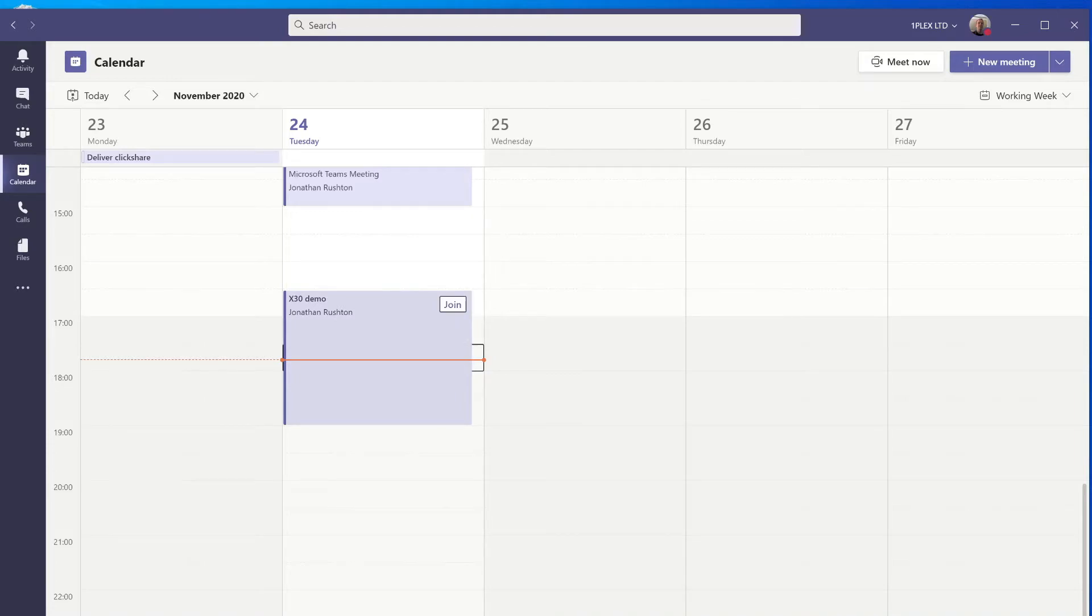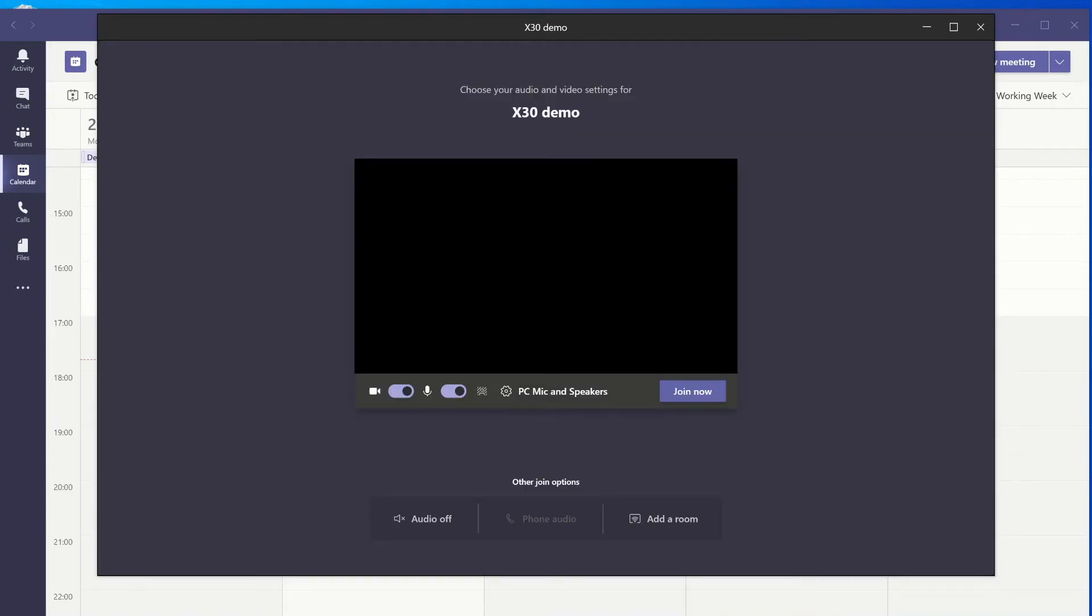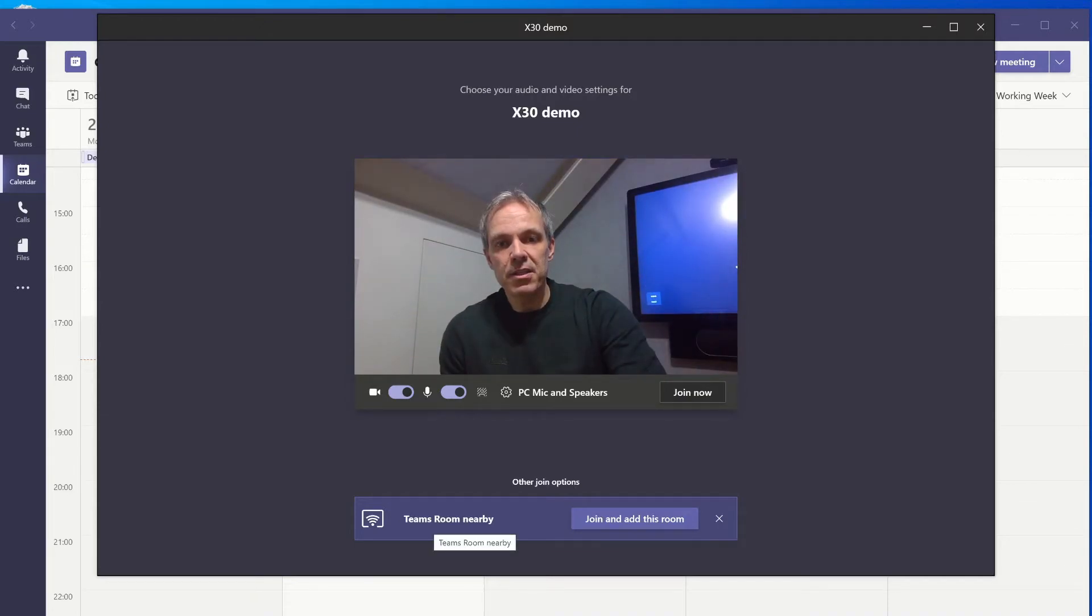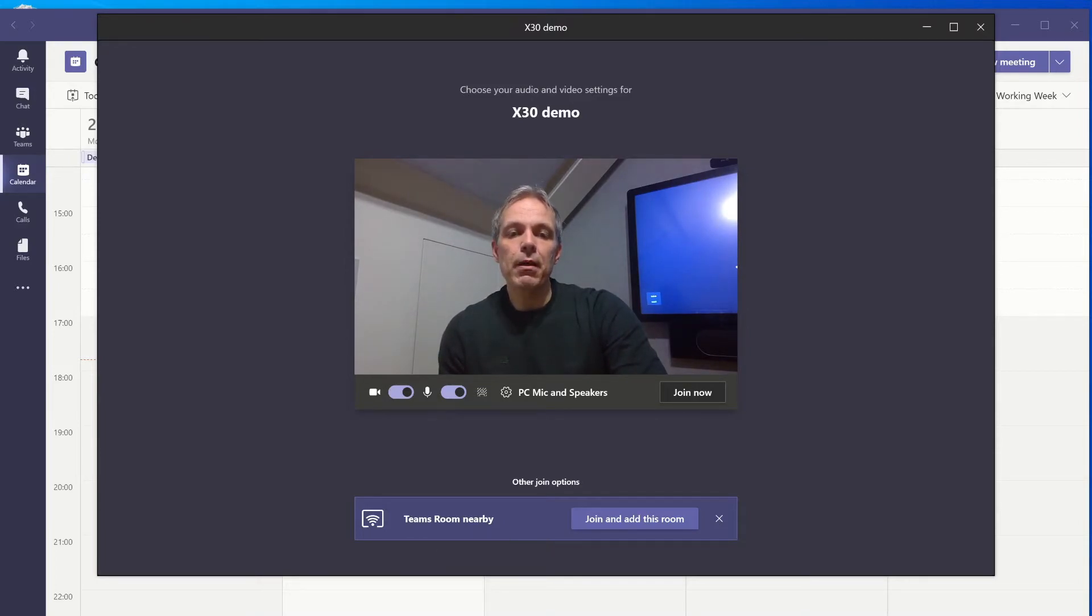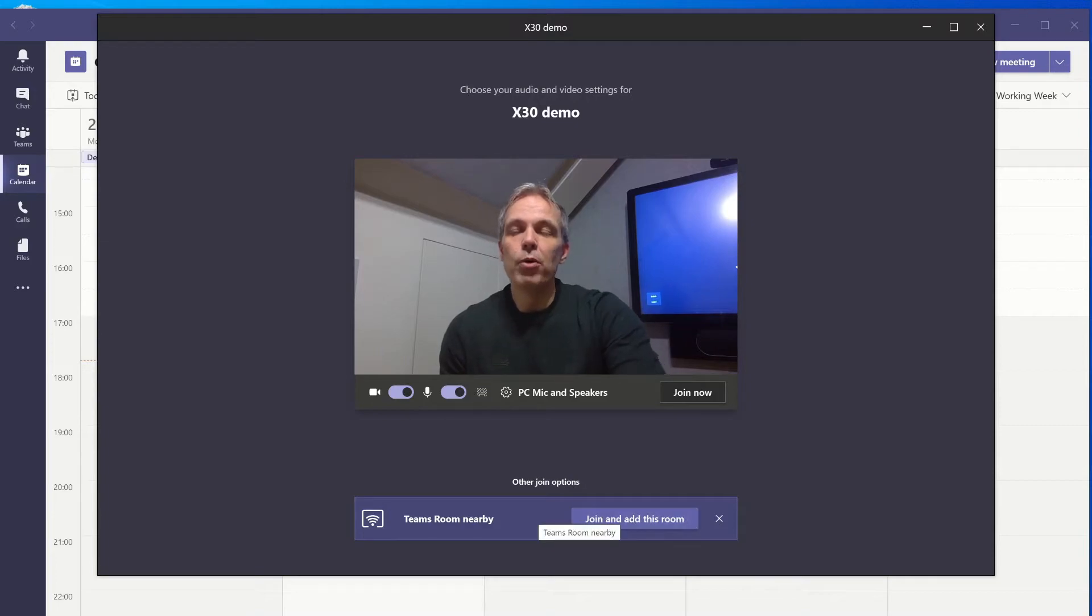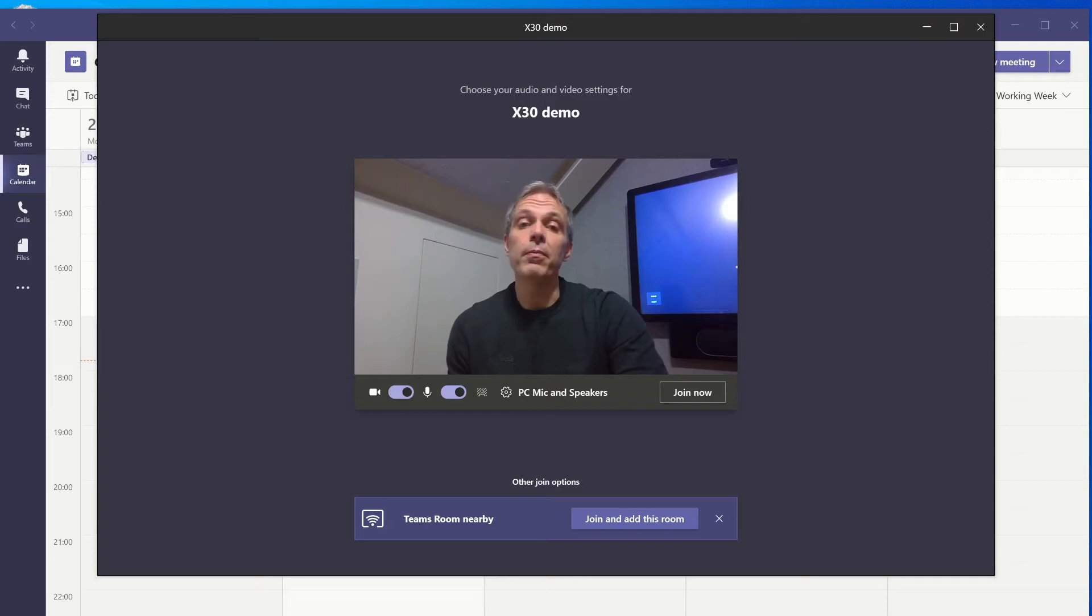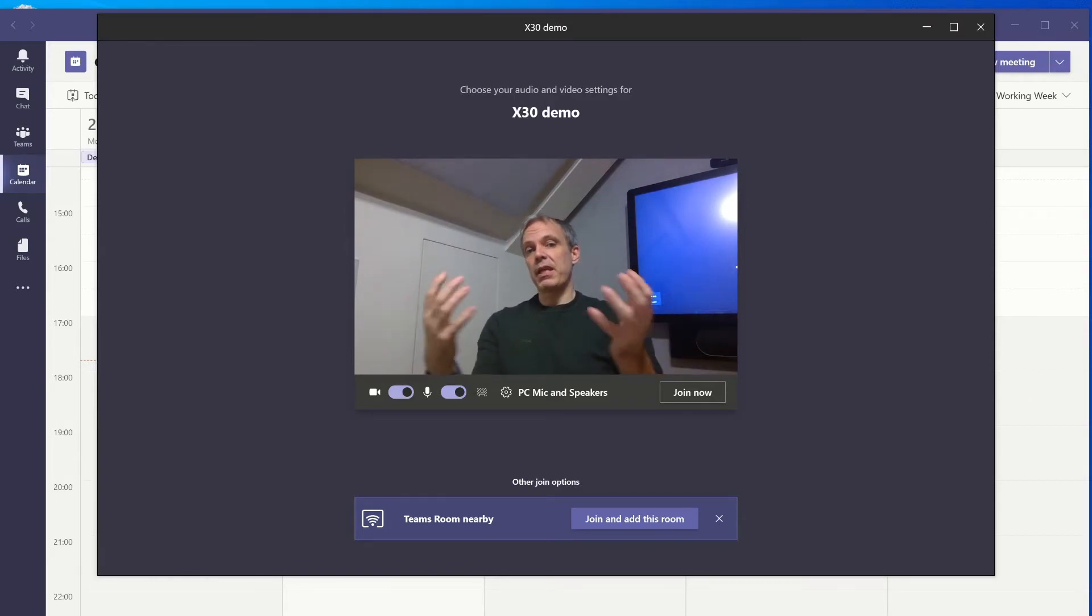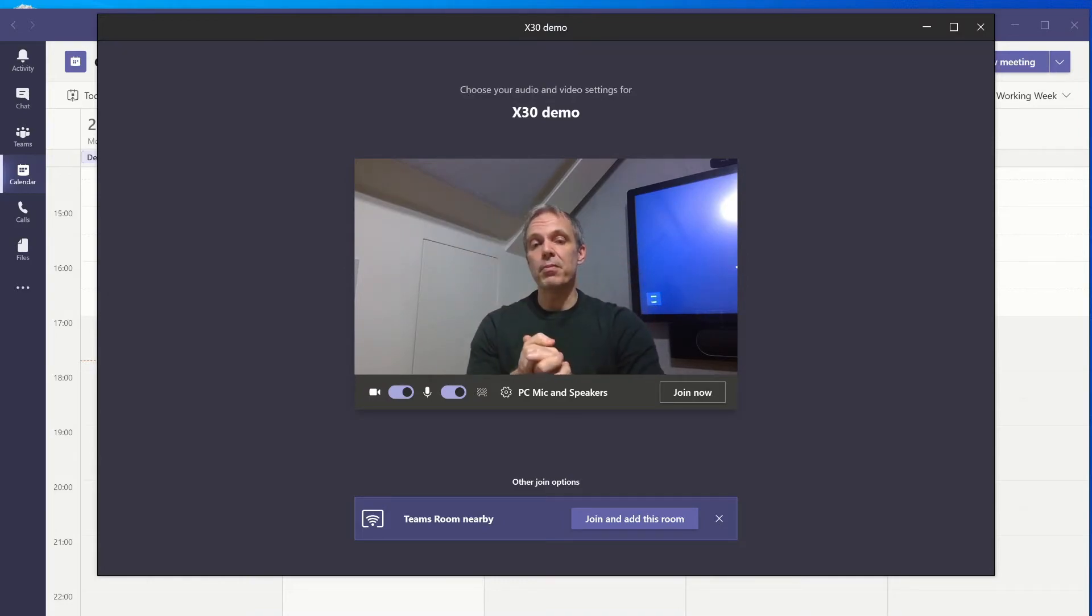If I go into any of my meetings and say join, when I do this in a room that's got one of these devices I can see a bar pop up at the bottom here telling me there's a Teams room nearby. It gives me an option to join and add this room. Ordinarily that wouldn't be there if I was at my desk - I would just say join now and that will join using my camera and microphone in my laptop.